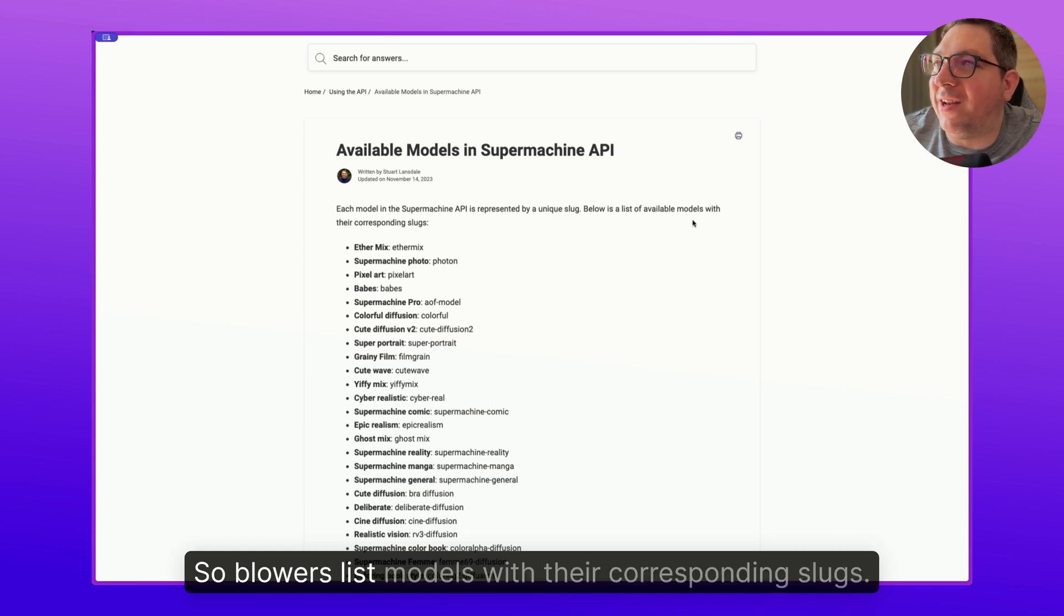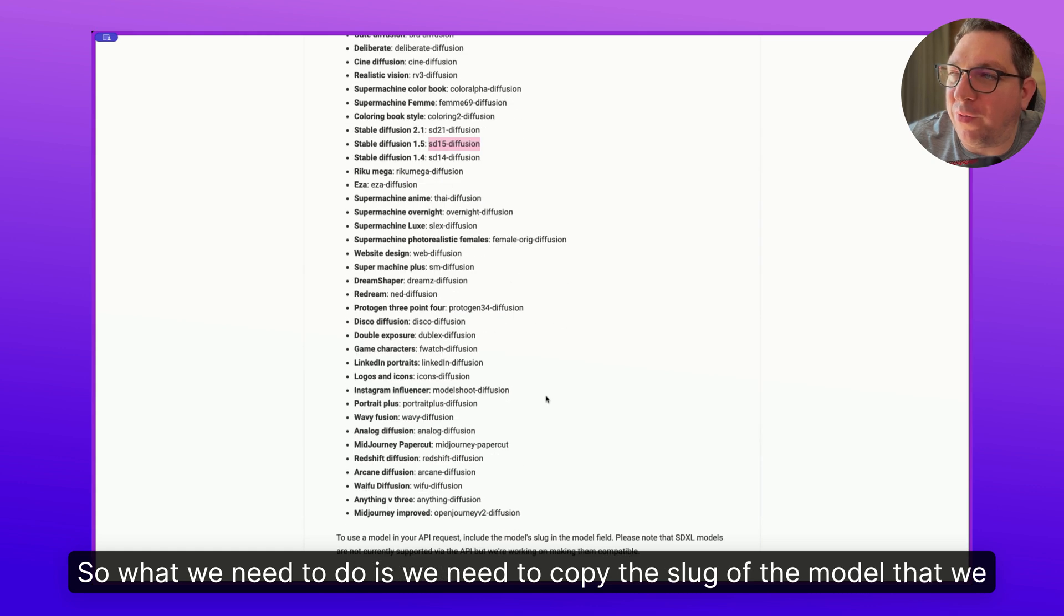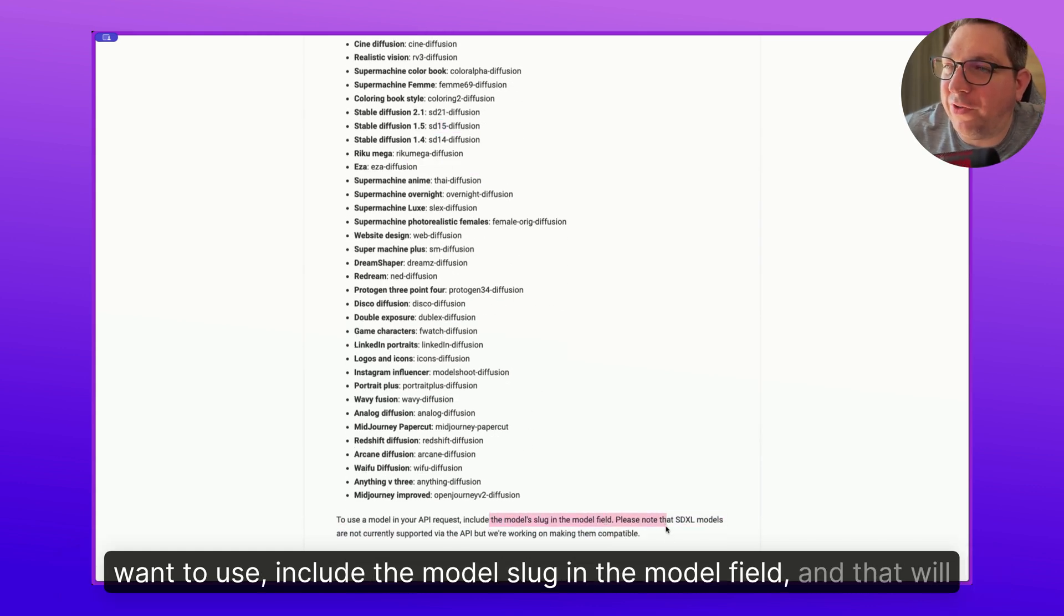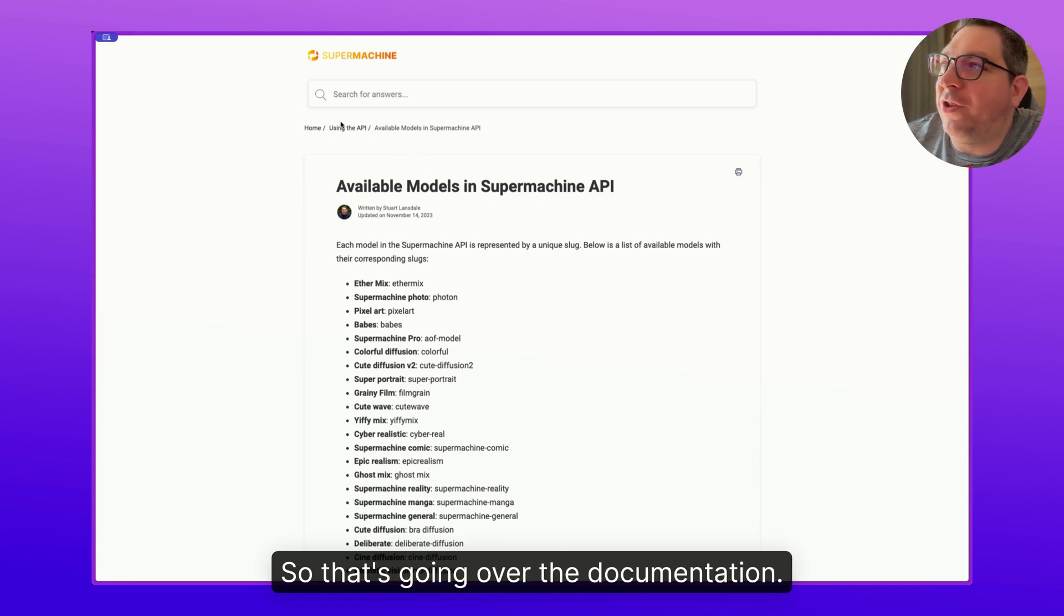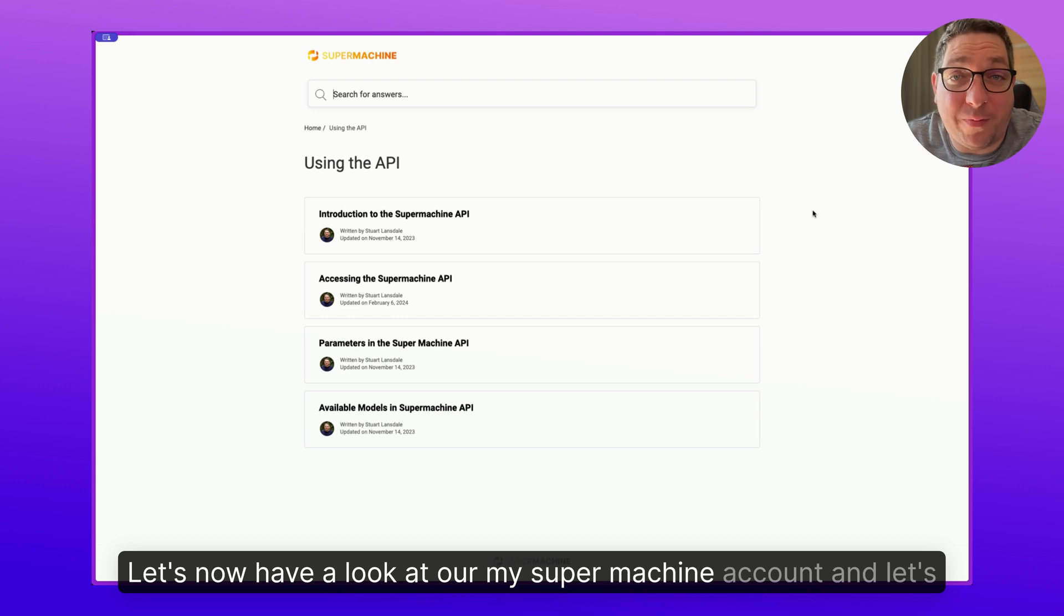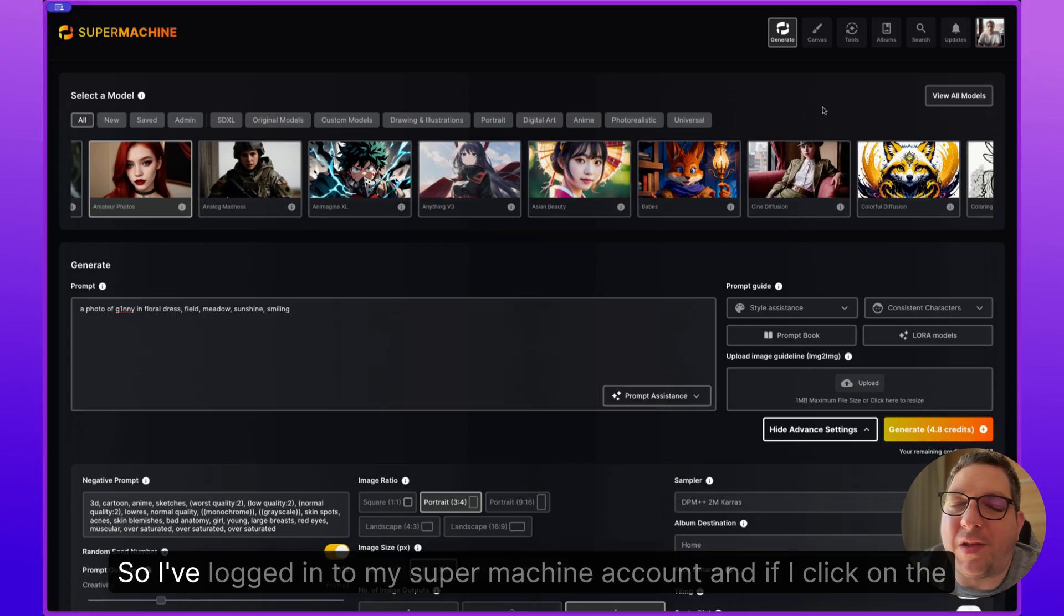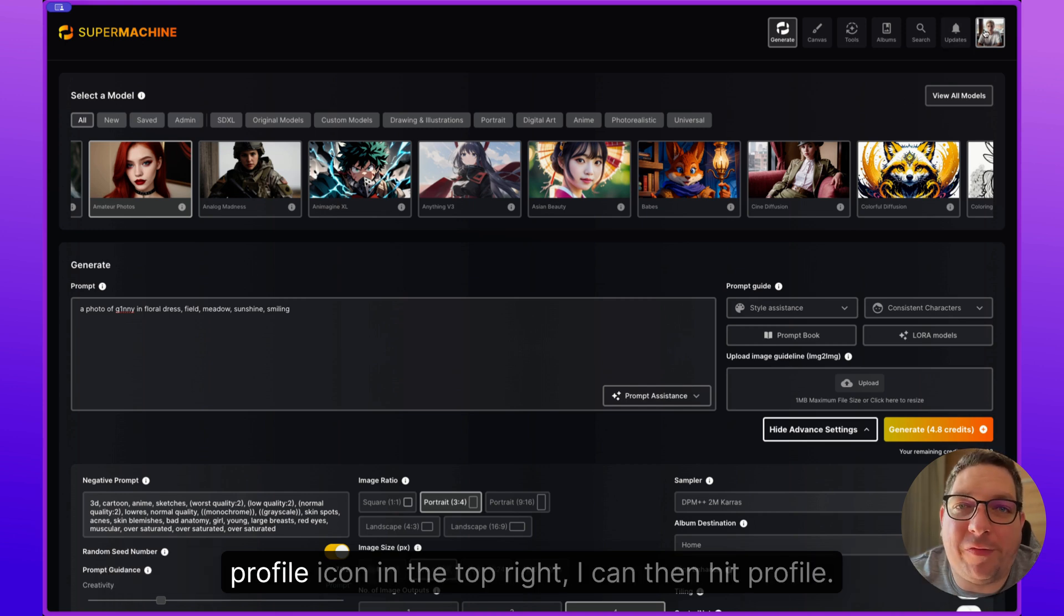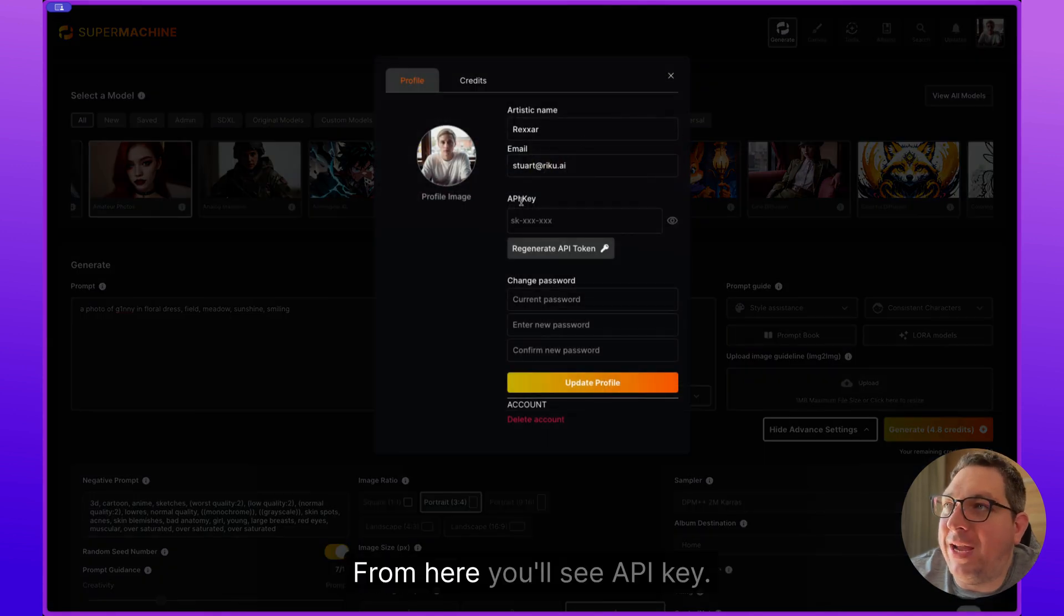So below this are the models with the corresponding slugs. So what we need to do is we need to copy the slug of the model that we want to use, and include the model slug in the model field. And that will work. So that's going over the documentation. Let's now have a look at my SuperMachine account and let's generate an API key to show you how easy that is to do. So I've logged in to my SuperMachine account, and if I click on the profile icon in the top right, I can then hit profile. From here you'll see API key.